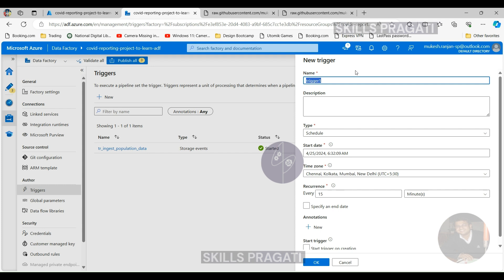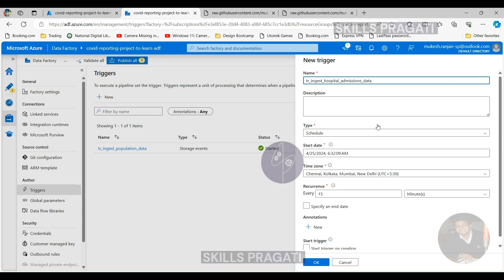In this case, schedule trigger would be appropriate because we are not looking at slices of data. We are looking at getting the data at a certain point. So let's create a schedule trigger. I'm going to call my schedule trigger str_ingest_hospital_admissions_data, click schedule and start date.